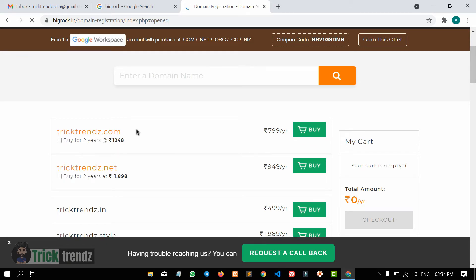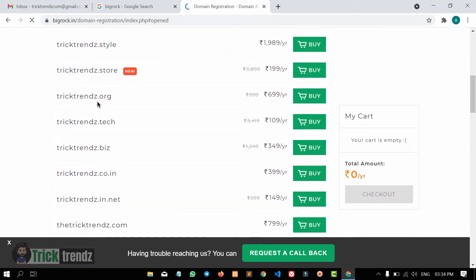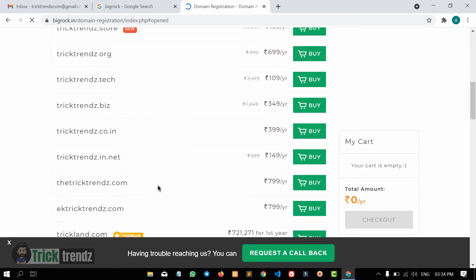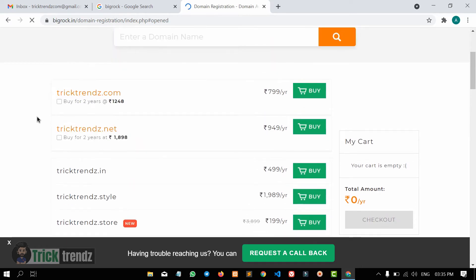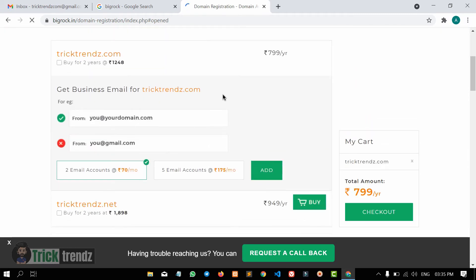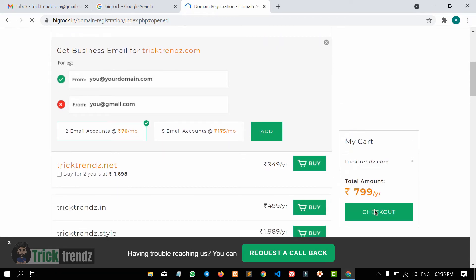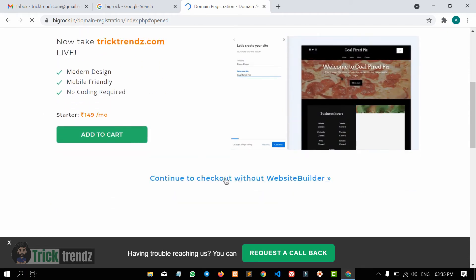If you want to purchase your .com domain, you will try to register. We will click on this button here. You can click the 'Get Business Email' option or click on the 'Direct Checkout' button.